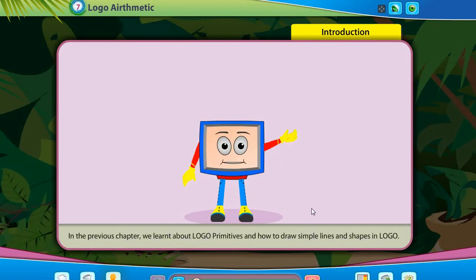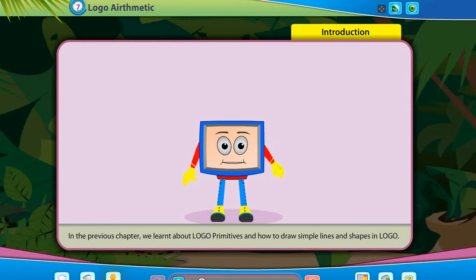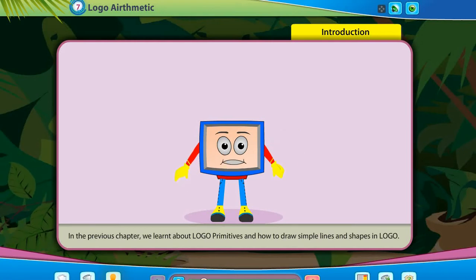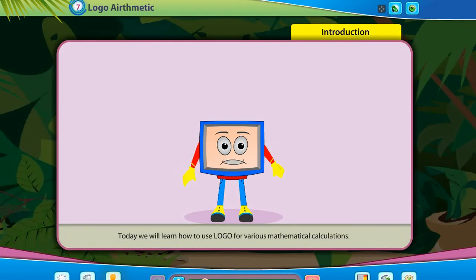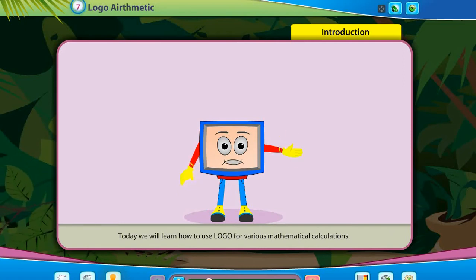In the previous chapter, we learned about logo primitives and how to draw simple lines and shapes in logo. Today, we will learn how to use logo for various mathematical calculations.